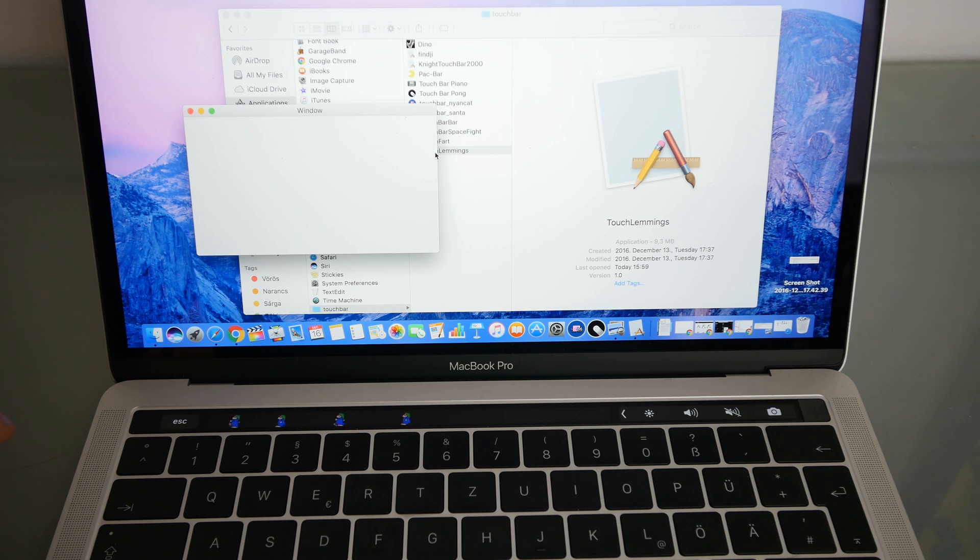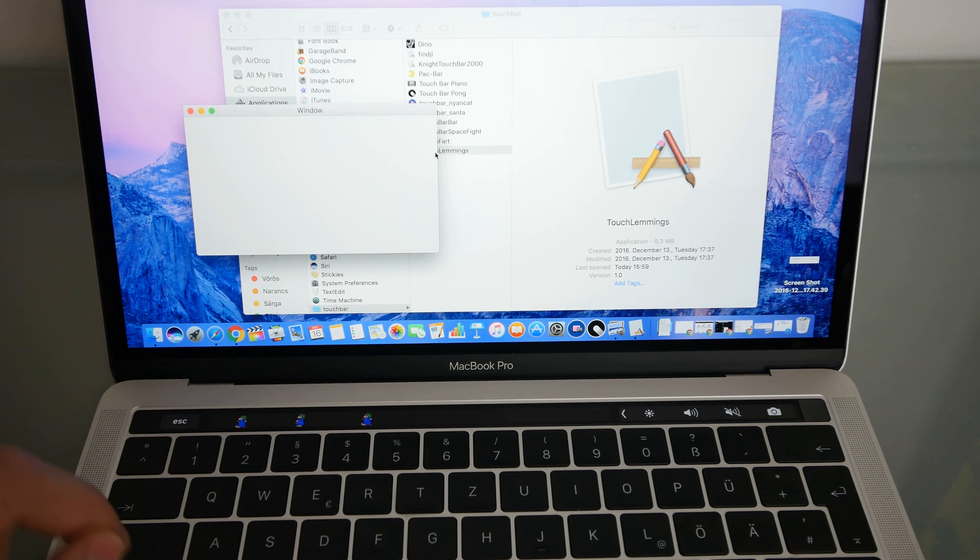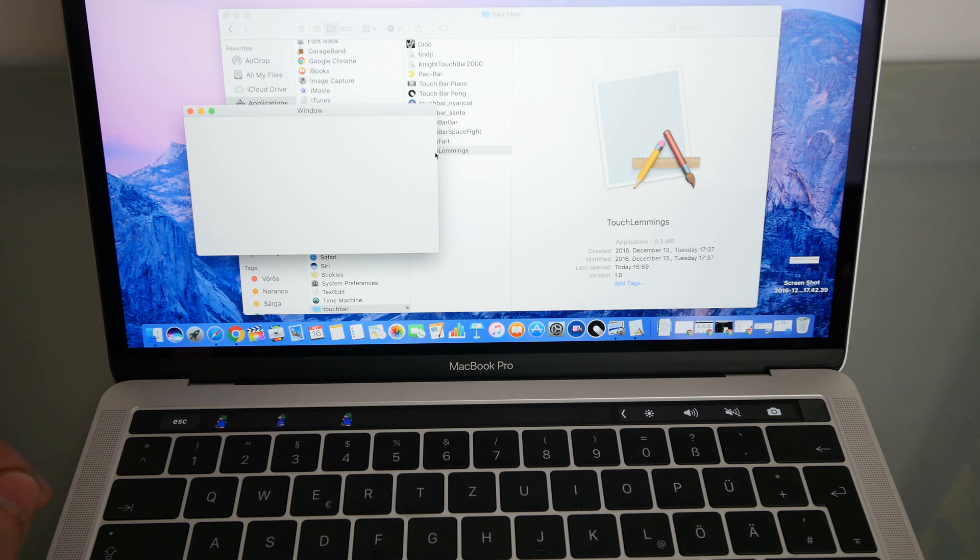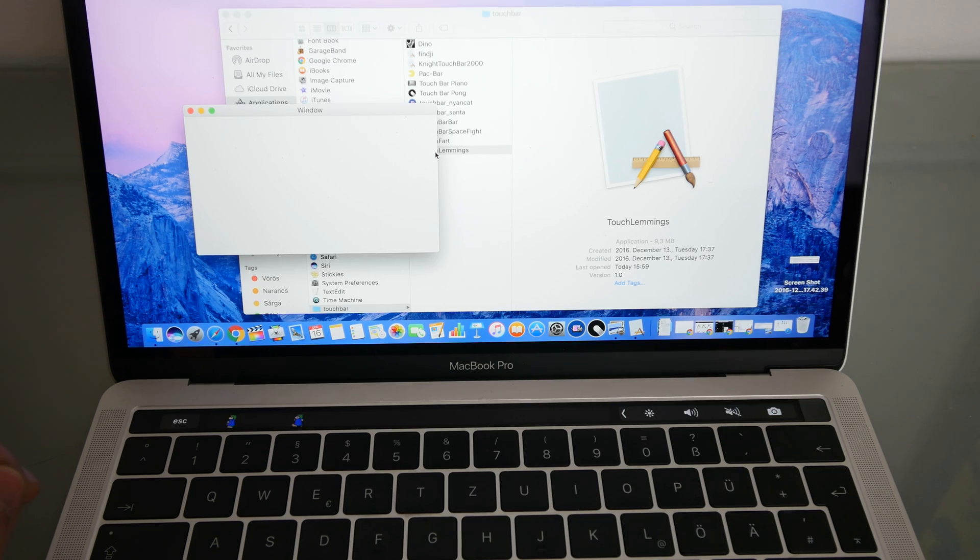And then you can play them or try them out for yourself. So thank you for tuning in. Don't forget to subscribe. My name is Balazs. Until next time, please tune in again.